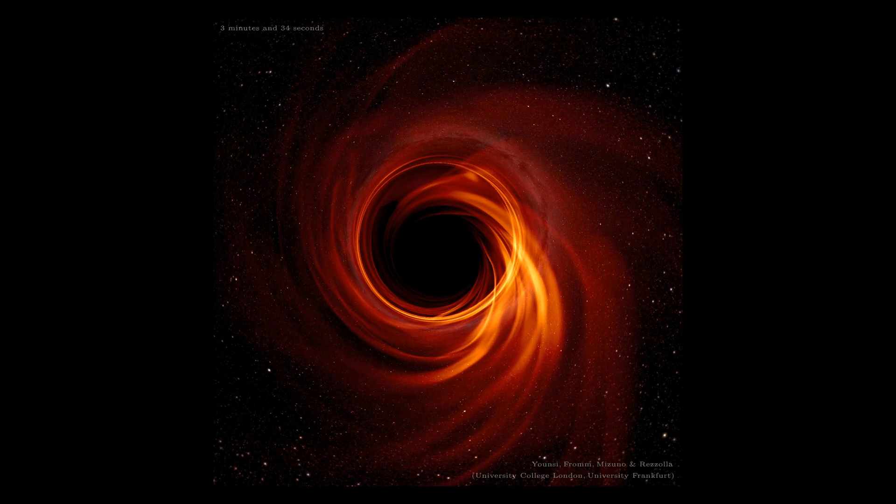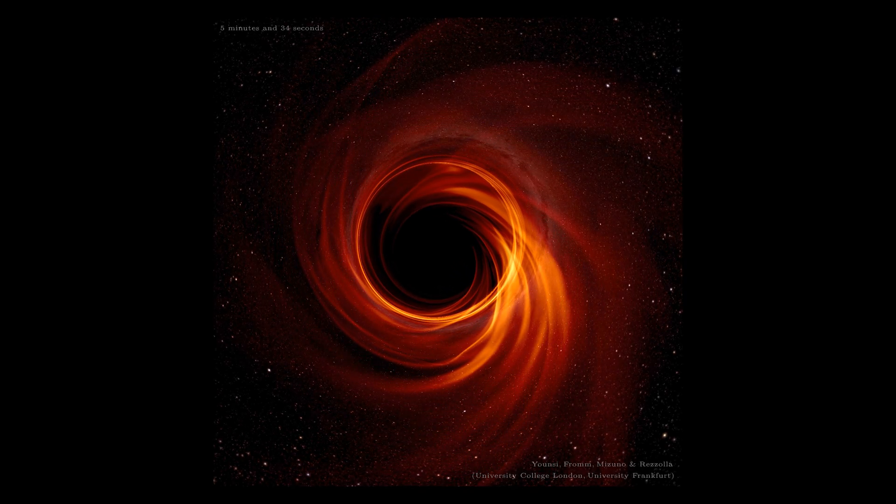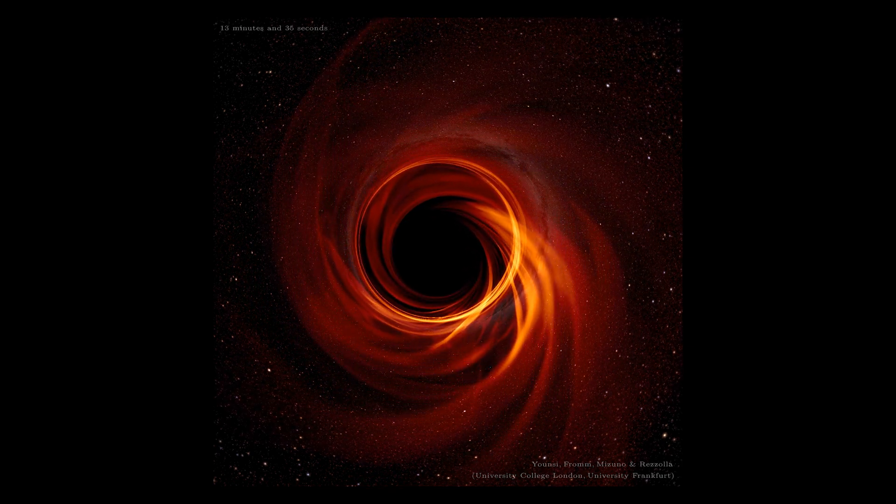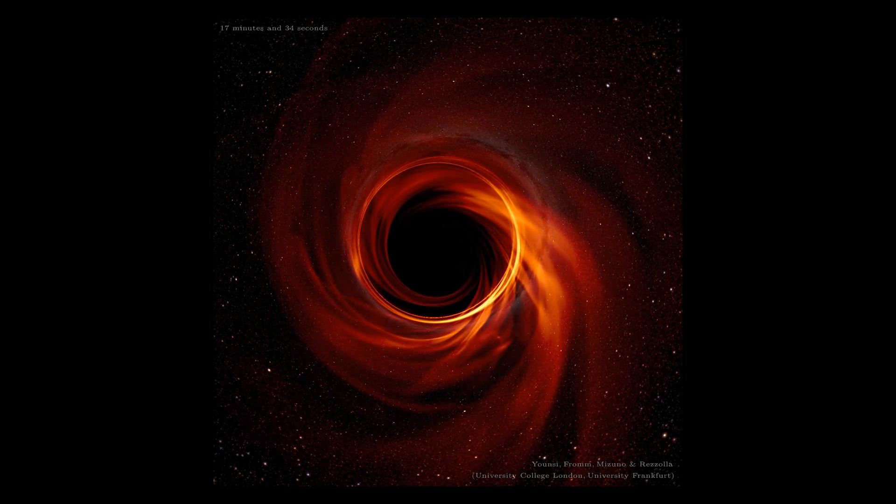One of the things that really surprised us about this image — again, like with the last one — is just how remarkably similar it is to Einstein's predictions of what we should see. The ring size, its shape, its thickness are incredibly consistent with the theory of general relativity, which is truly remarkable. From the theoretical side, we've been performing lots of simulations of what is actually happening there using Einstein's theory.